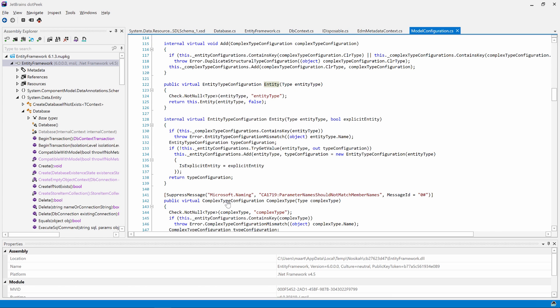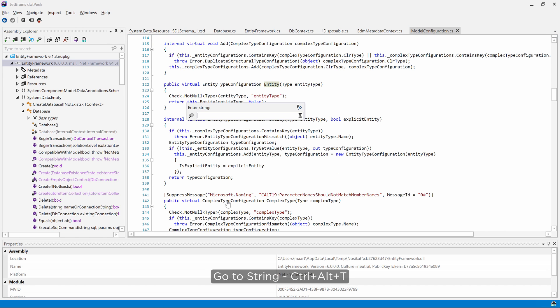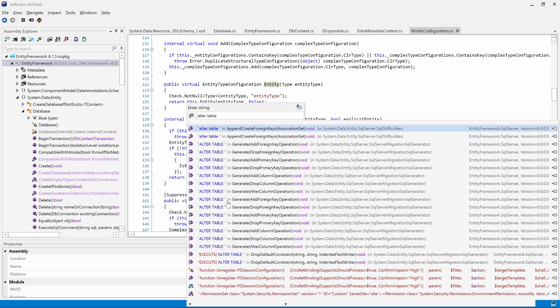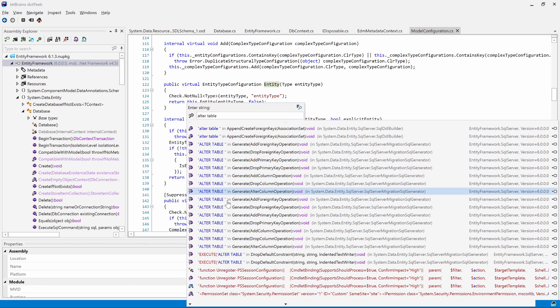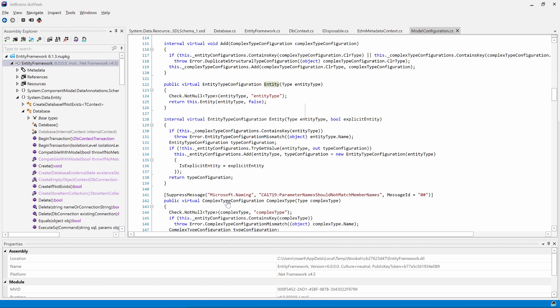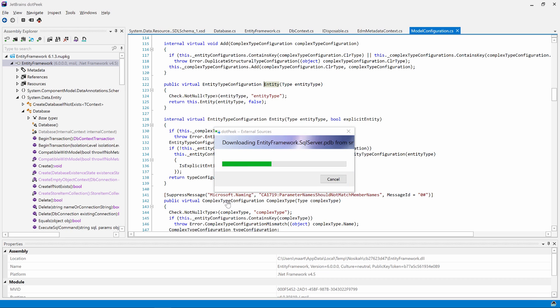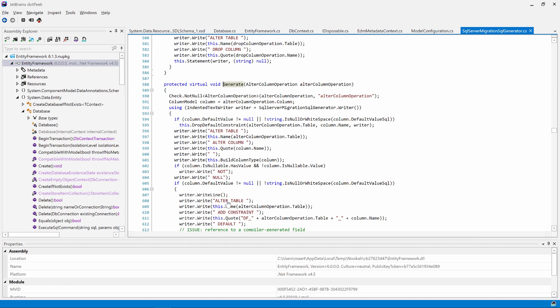Another useful navigation is go-to-string or ctrl-alt-t. We can search for any string that is used inside our assembly. Let's see where Entity Framework alters table definitions by searching for the string altered table. Those are quite a few locations. Again, we can navigate through the list and jump to the source where our string is used.